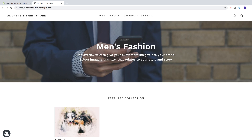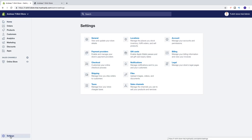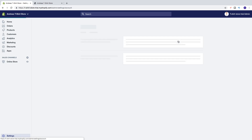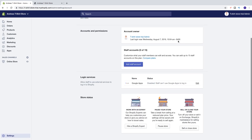Go to the back end, go down to Settings and click on that. Now go to your account — manage your accounts and permissions — and click on that, then scroll all the way down to the store status section.